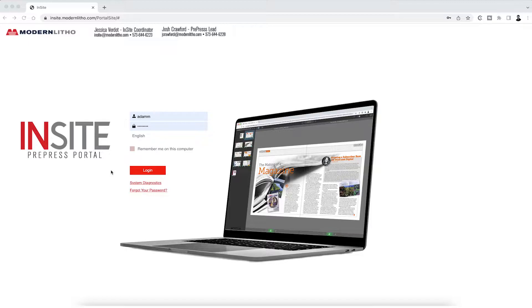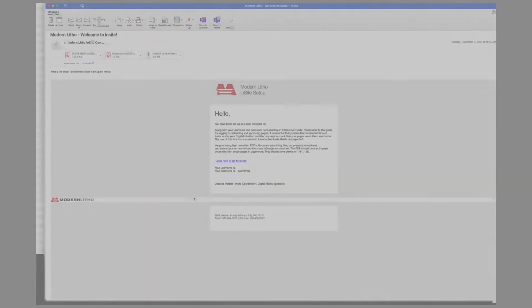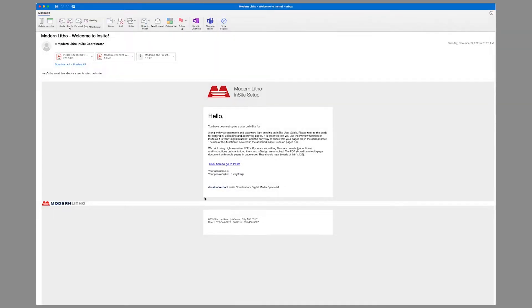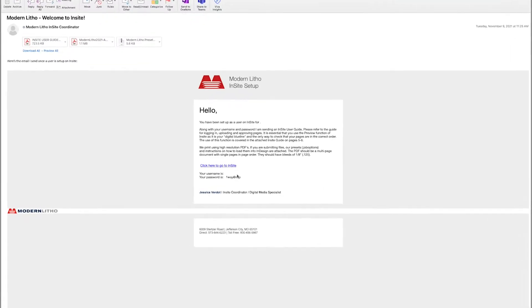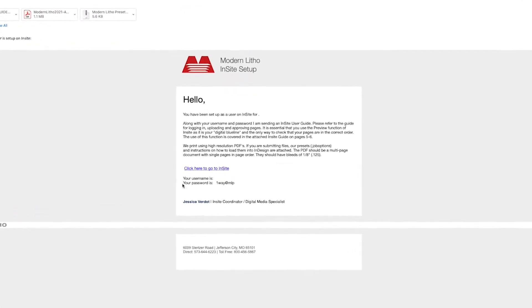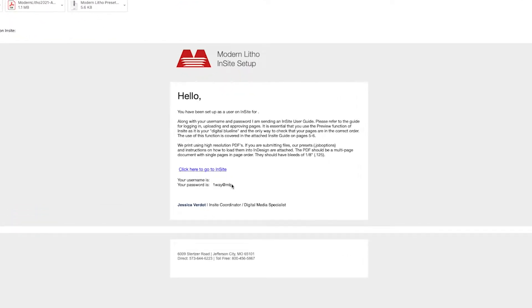To be set up as a user on Insight, please contact your account executive to start the process. After being set up by our administrator, you will receive an email that details your login credentials, upload requirements, and provides a direct link to the Insight login page.